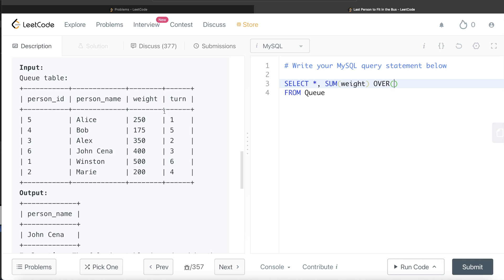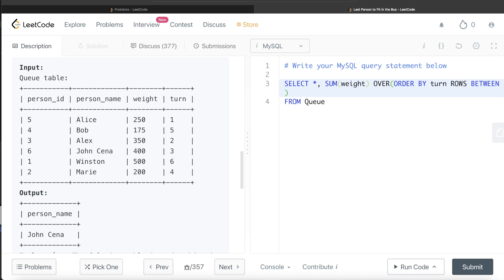Because when the first person goes in, then the second, then the third — we want the sum of the weights up till that point. So we ORDER BY turn, and since we need to calculate the running totals, we give a frame: start from the very beginning up to wherever the cursor is. So we include the keywords ROWS BETWEEN UNBOUNDED PRECEDING AND CURRENT ROW.